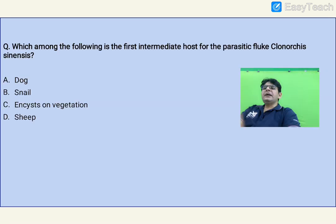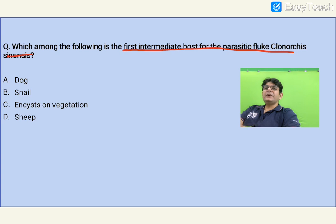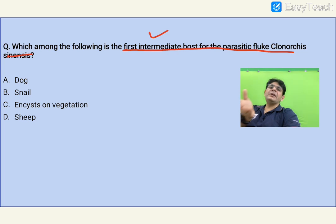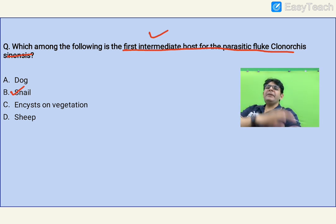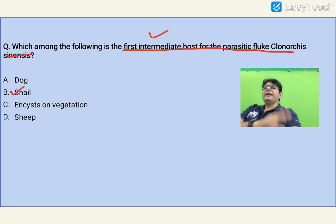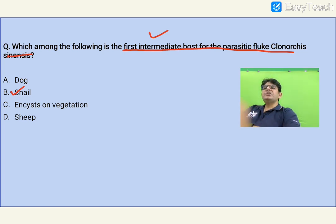Which of the following is the first intermediate host for the parasitic fluke Clonorchis sinensis (Oriental/Chinese liver fluke)? Trematodes have two intermediate hosts: the first is always a snail, and the second can be a fish, crab, or aquatic vegetation. The infective form is metacercaria. For schistosomes, cercaria has a needle-like structure. The answer is B — the snail is the first intermediate host.